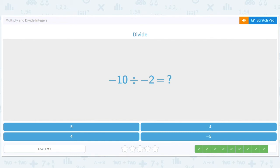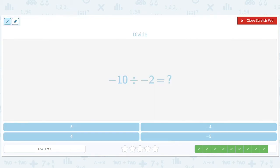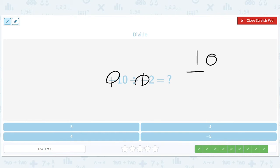How about negative 10 divided by negative two? There are two flips, so it's just positive. 10 divided by two equals five. So you end up with five.